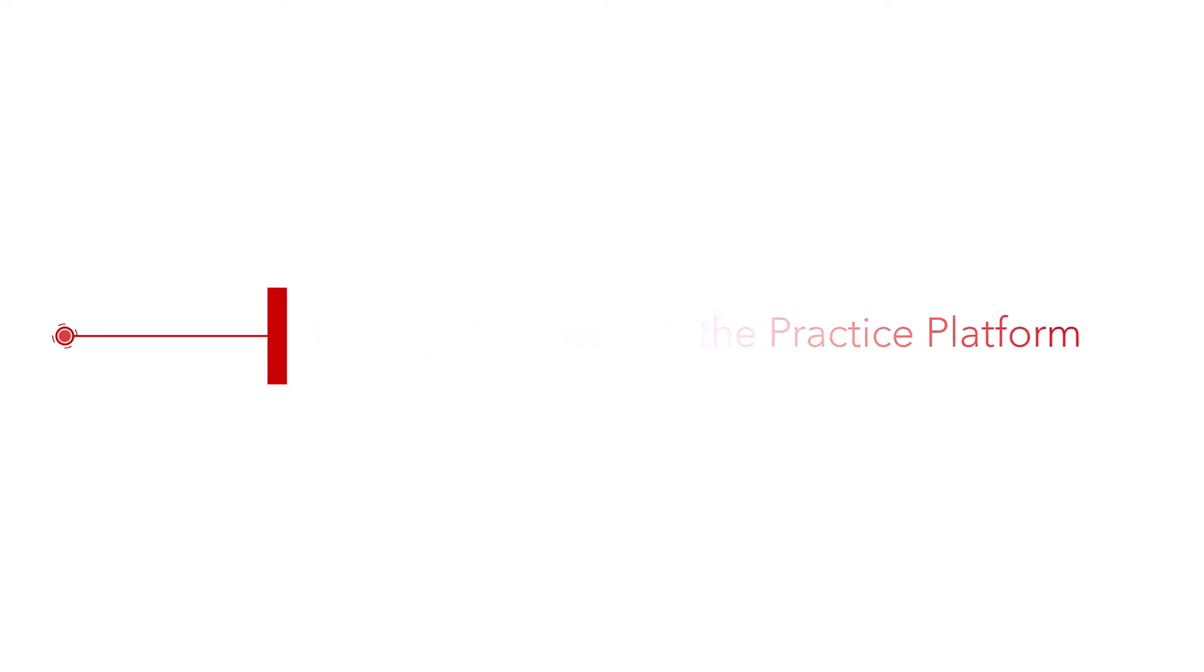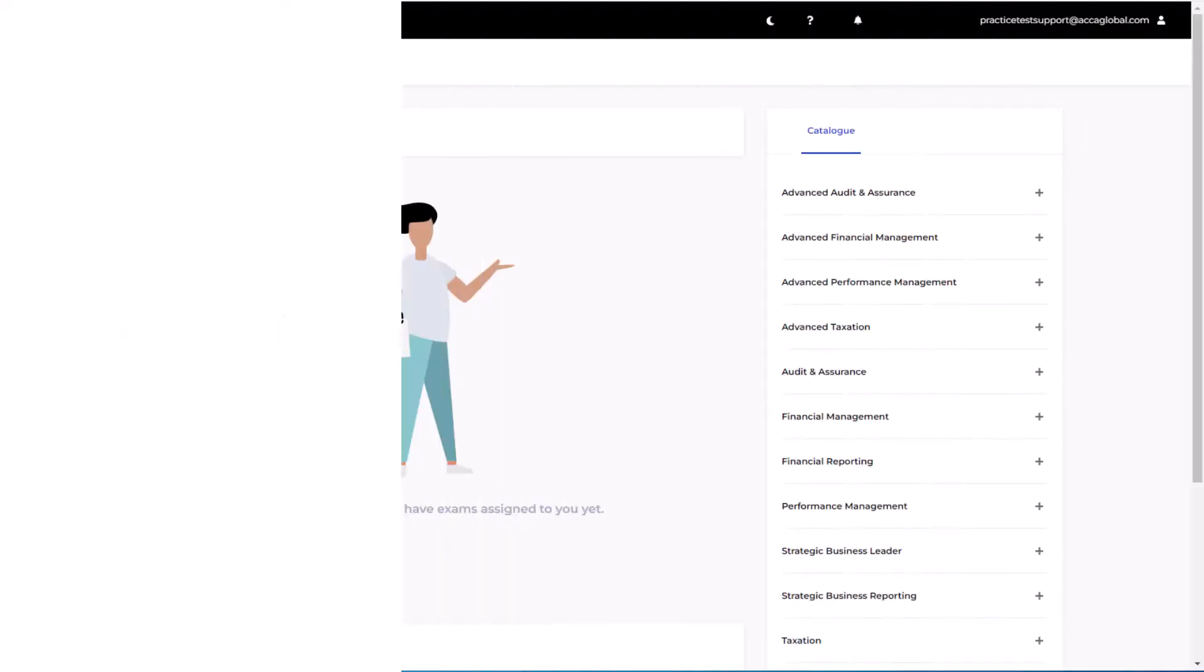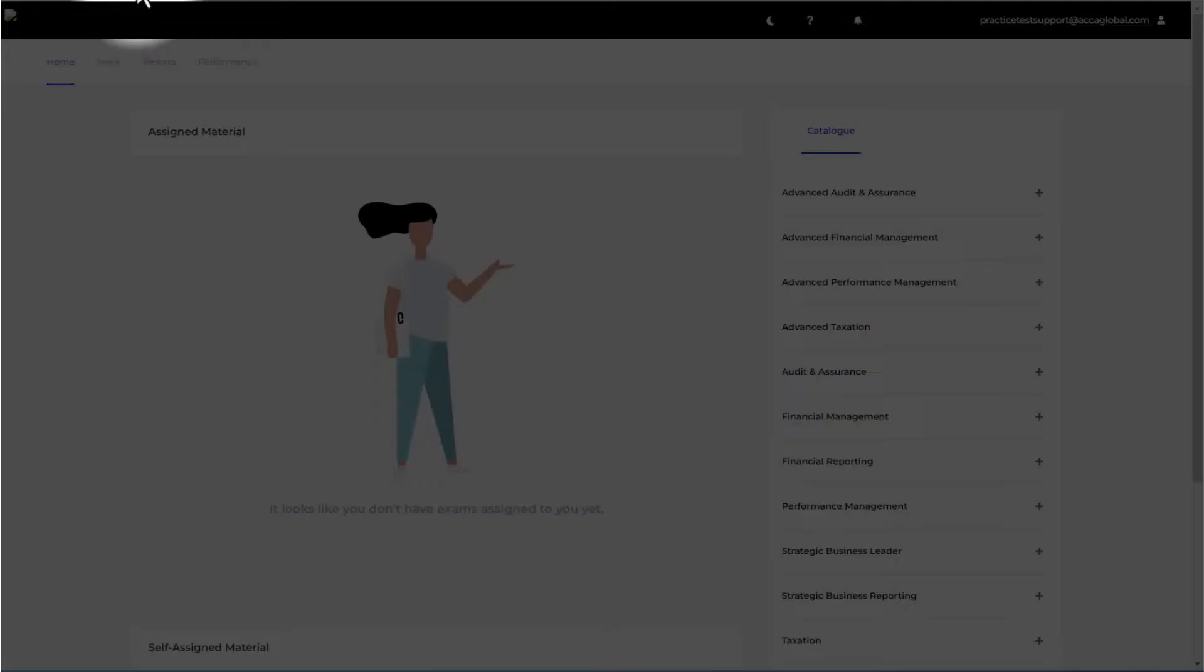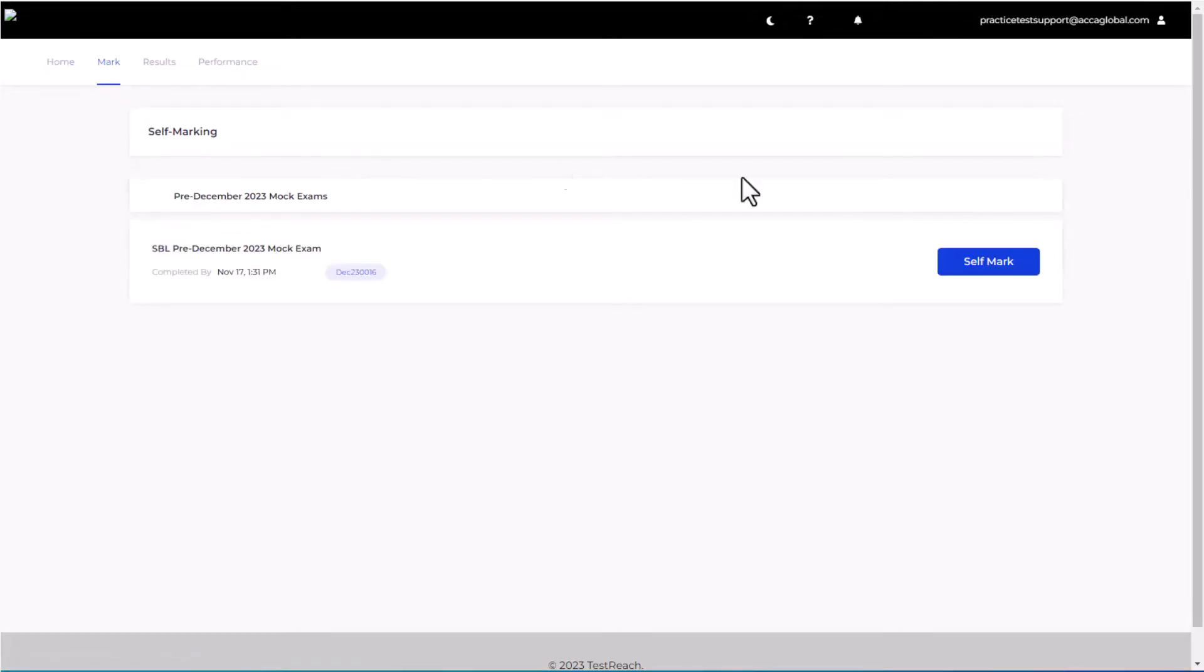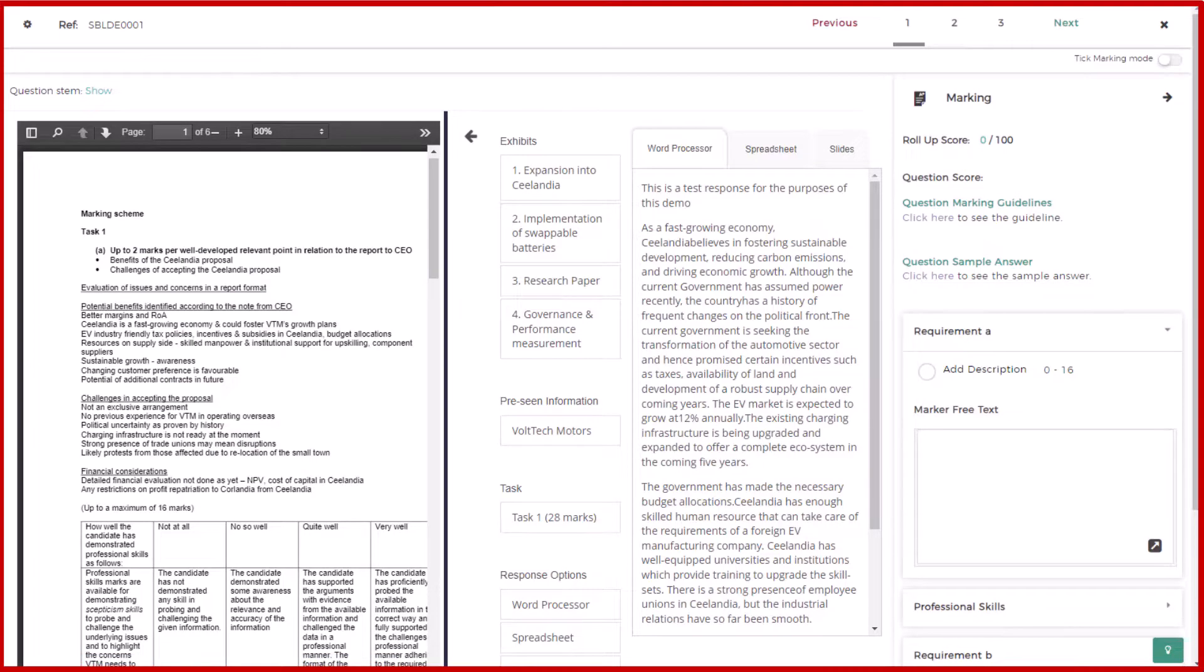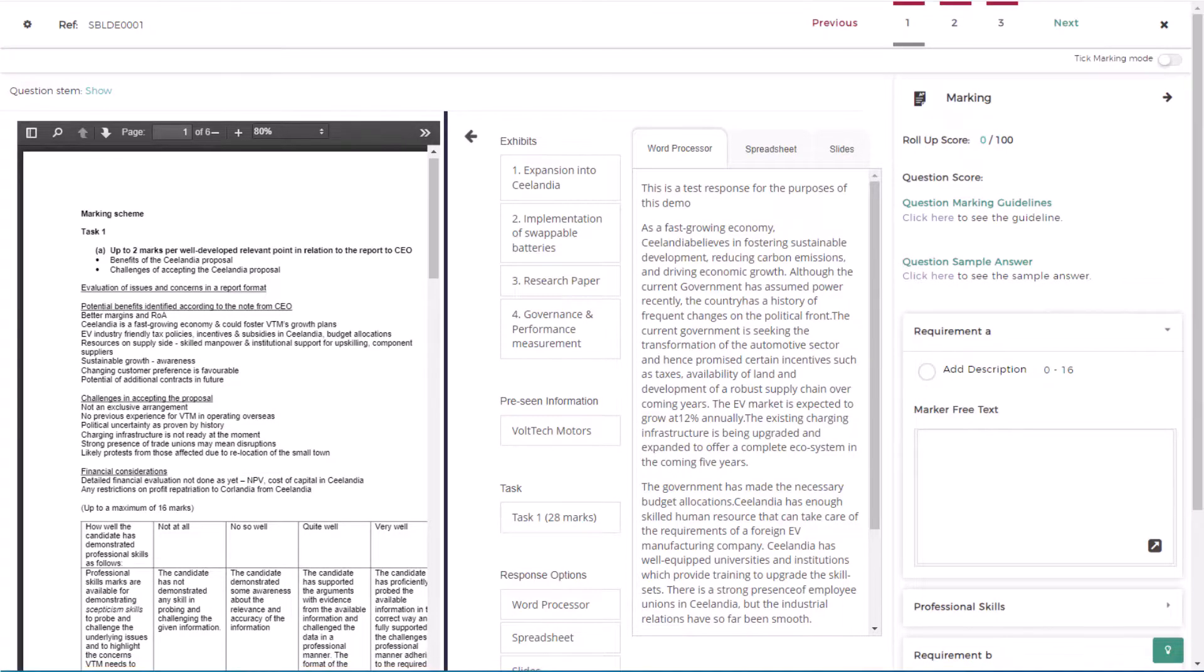To self-mark, select the mark tab. Here you will see all your submitted exams. Select the exam you wish to self-mark. You'll be taken to the self-marking interface.